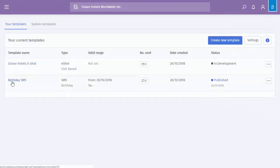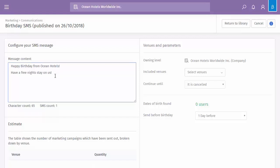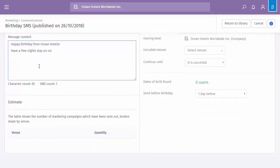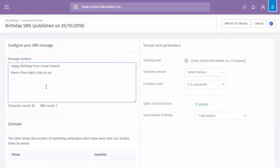Now if I jump into the birthday SMS, we can't change anything because it's been published, but in here is a freeform text box. So you could add to this if it wasn't published, but essentially because it is a text message, it tells you how many character count. If you go over 220, the SMS count goes up to two. So obviously every one user would need two text messages to receive this particular message.